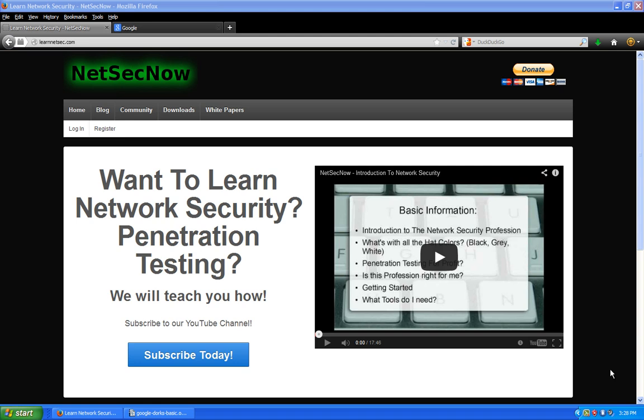What Google dorking basically is — it's an advanced feature built into the Google search engine that allows you to target keywords, target URLs, file types, sites, and things like that. Once you understand the basics you can see there's a wide array of things you can actually do with Google dorking.